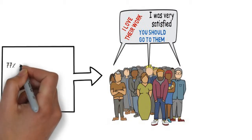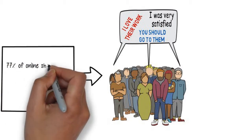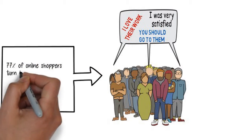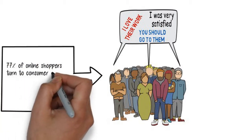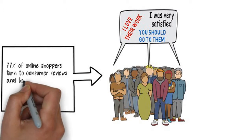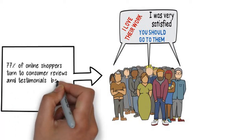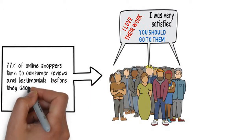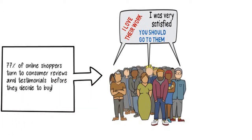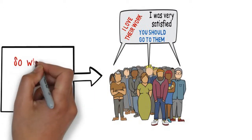People want someone they can trust. 77% of online shoppers turn to consumer reviews and testimonials before they decide to buy.